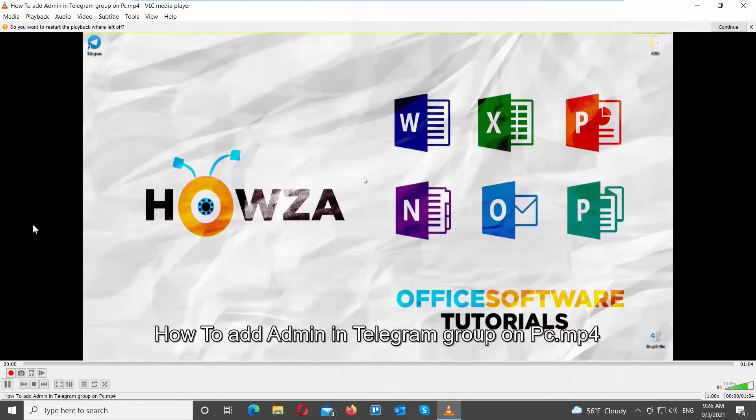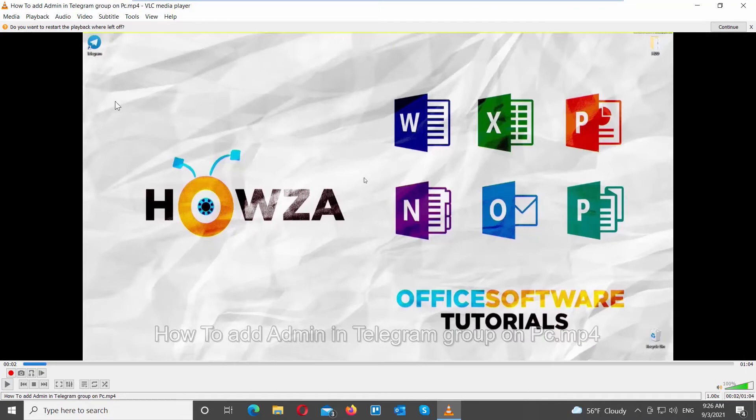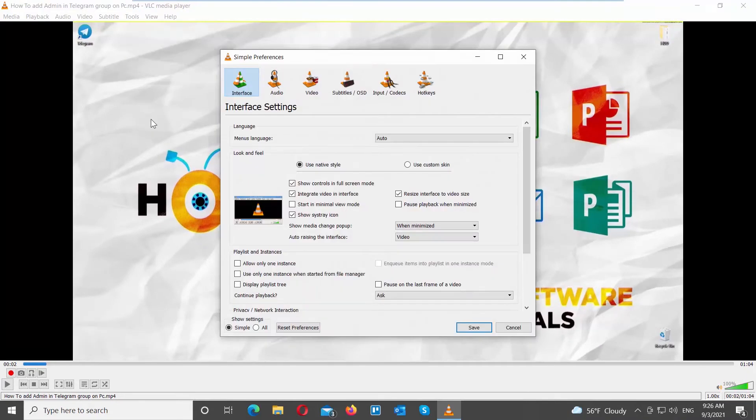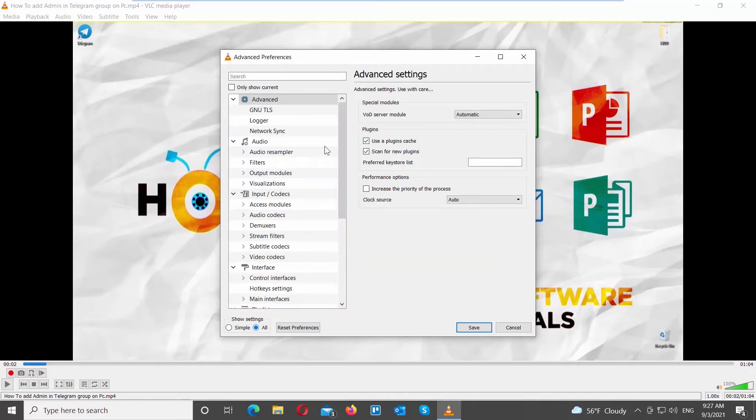Open VLC Player. Click on Tools at the top menu bar. Choose Preferences from the list. A new window will open. Go to Show Settings at the bottom of the window. Check All.